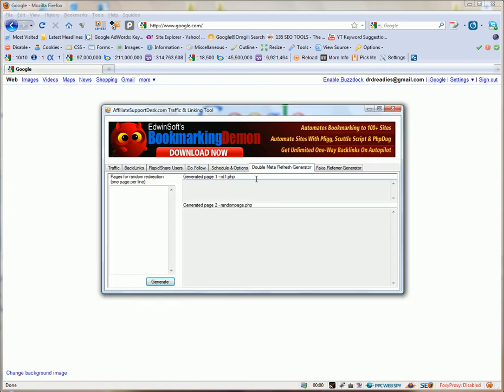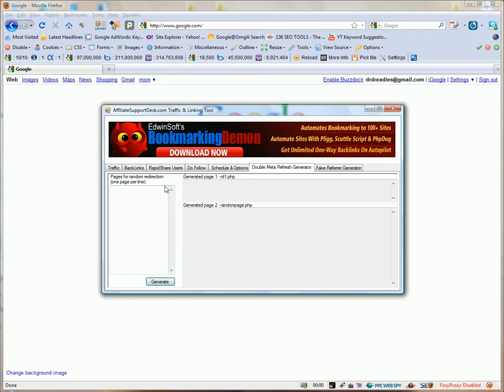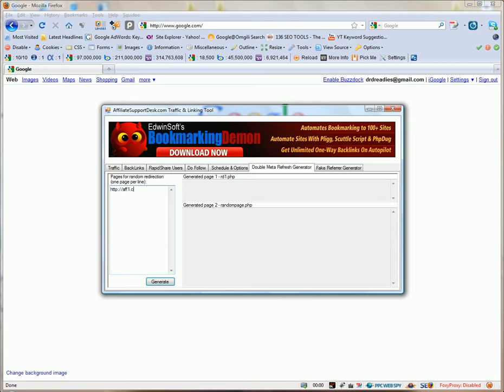The first one is double meta refresh generator. Now what you want to do, and the way I had this designed was that it's really simple. You can just put in as many affiliate codes as you want to. So you put in affiliate code F1 and let's say you're rotating offers for example.